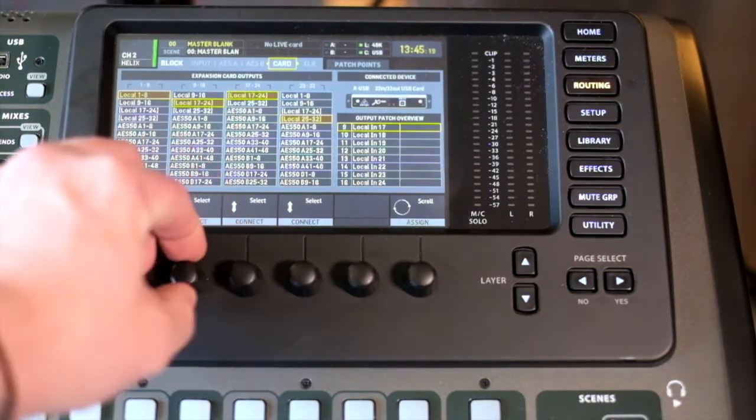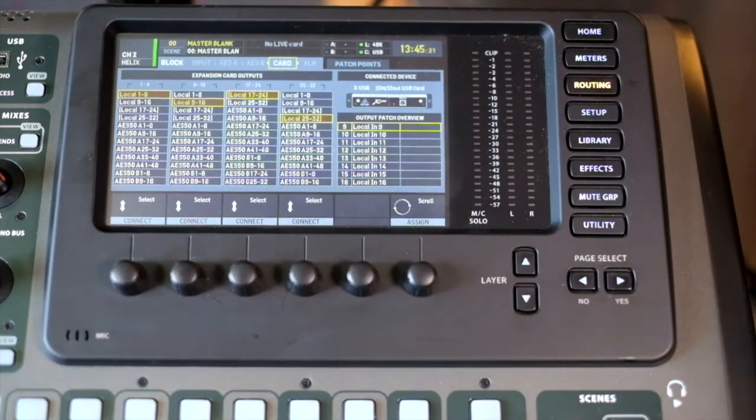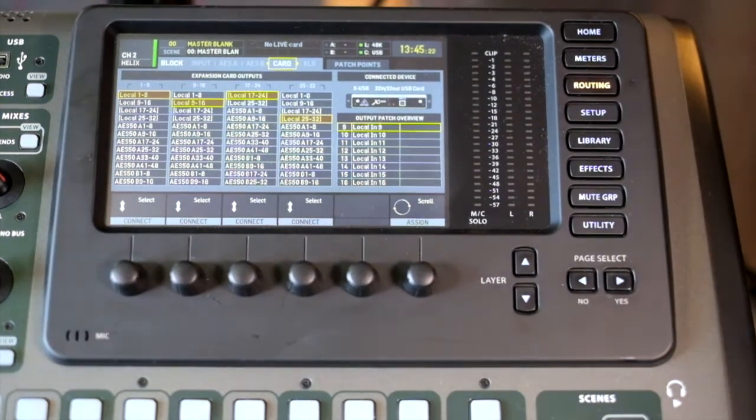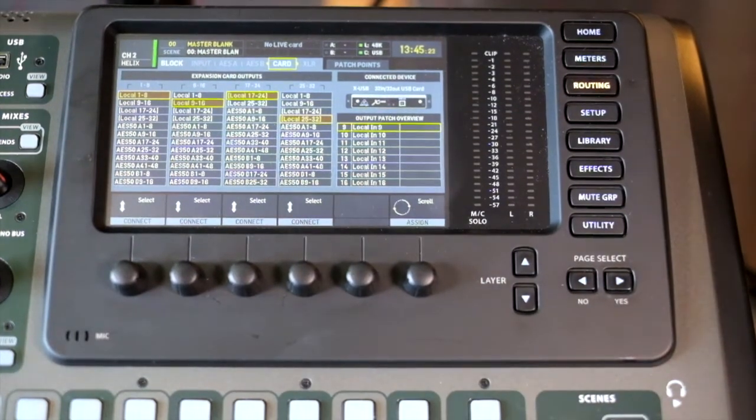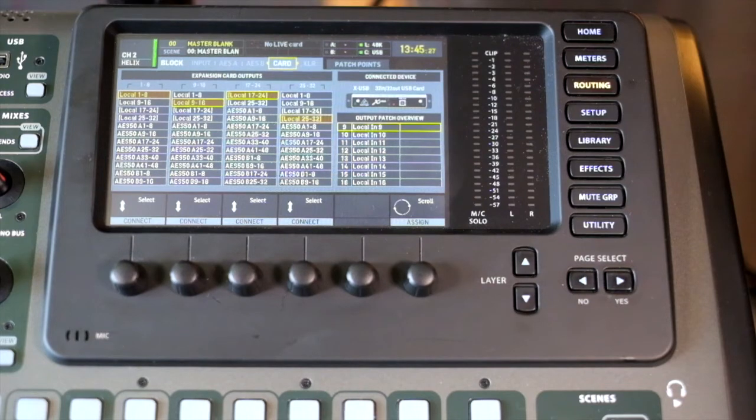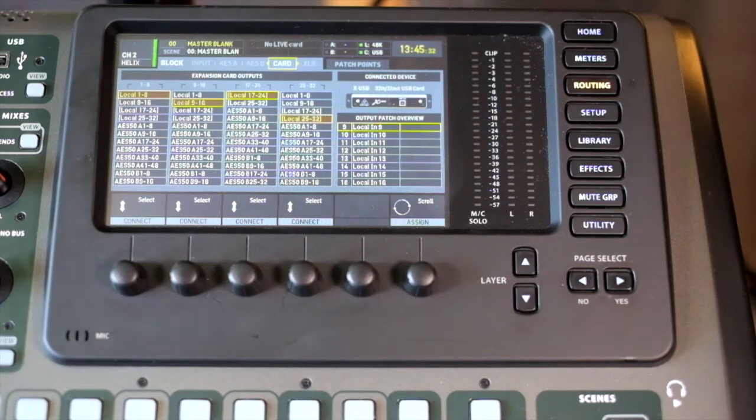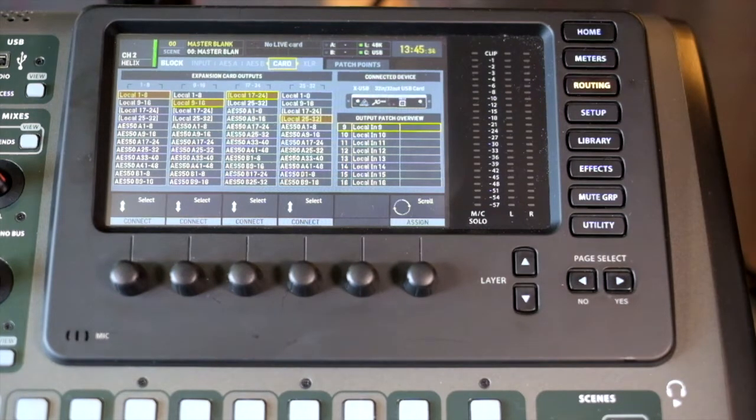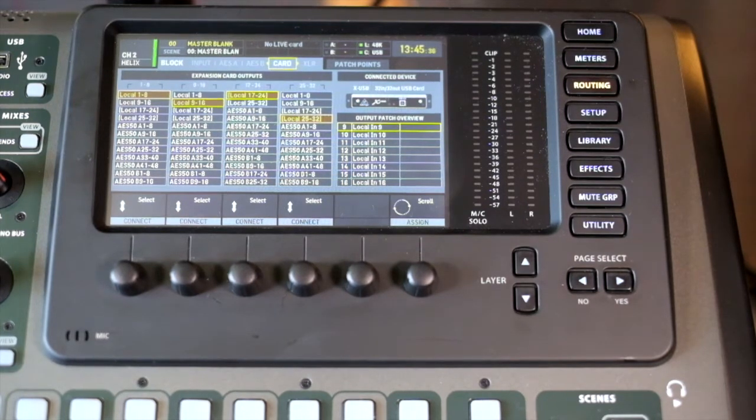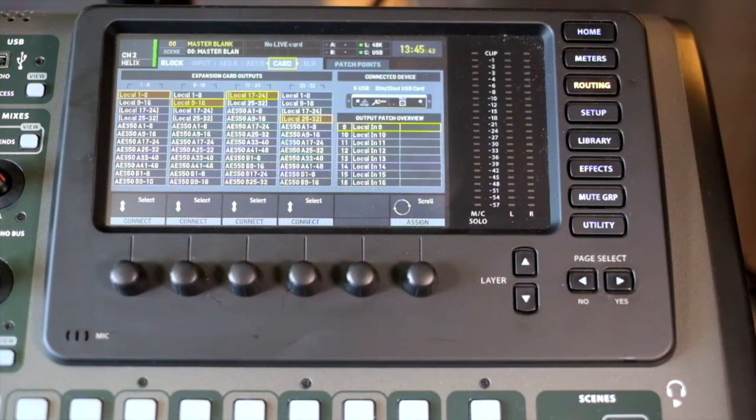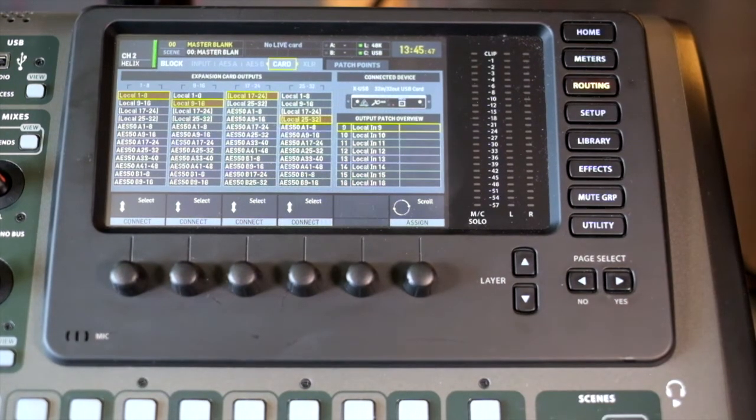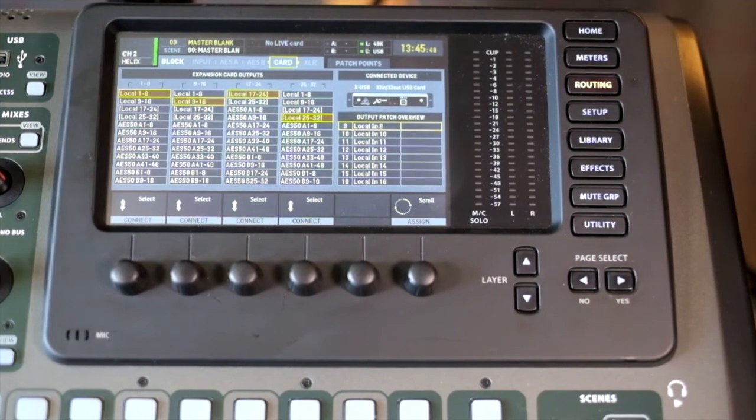I know some users who receive dry audio from the DAW, and then they process it in the desk, and then they send it back out to new channels in the DAW treated. Then they record that. That gives you an opportunity to create live mixes if you want to, or you can use the inbuilt effects and signal chain that exists within the desk.